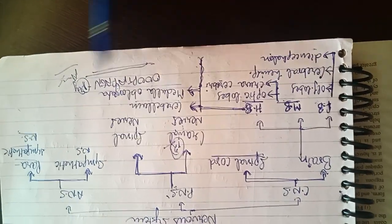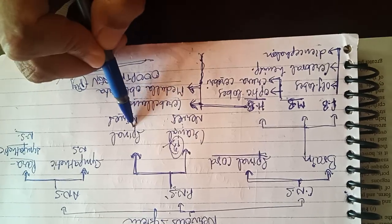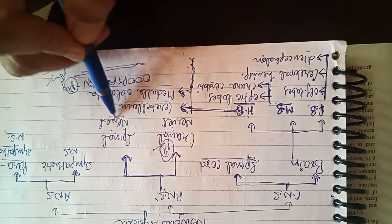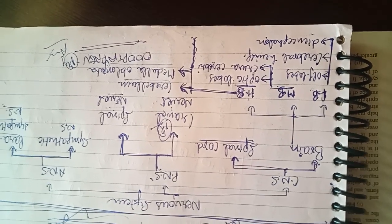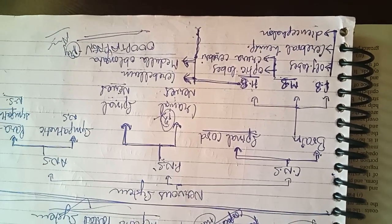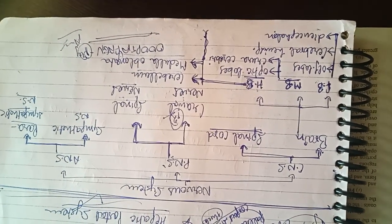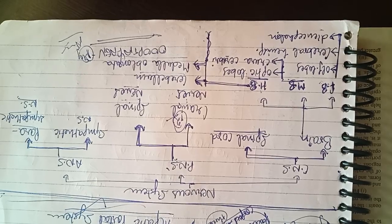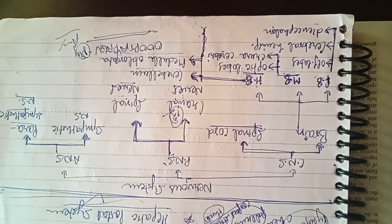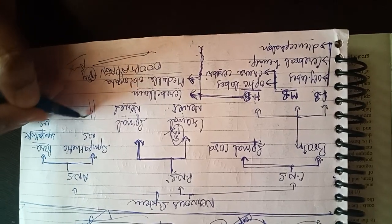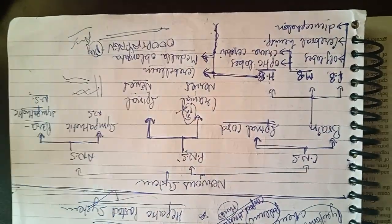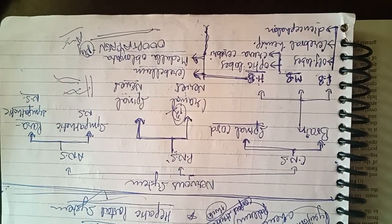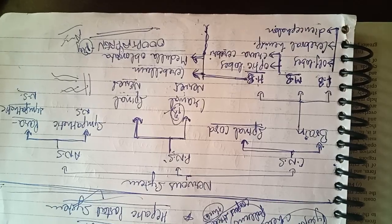Then are the spinal nerves jo ki nikalengi spinal cord se. These will be segmental, har ek segment ke under, body ke segment ke under nikalengi. And there will be two plexuses, do plexuses honge jaise ki humne pehle bhi baat ki thi. One will be cervicobrachial plexus. Yaha se nikli spinal nerve, har ek spinal nerve me 3 branches hongi: ventral root, dorsal root, and ramus communicans. Ramus communicans jo ki autonomic nervous system ke saath communicate karegi.